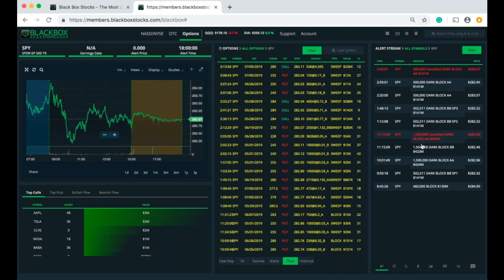Those are our new filters and the new functionality that we have on the platform. We're going to be coming out with some new cool stuff very soon as well, so check back with us for a new video covering those new features. Remember, as always, stay green and we'll see you in the chat room.